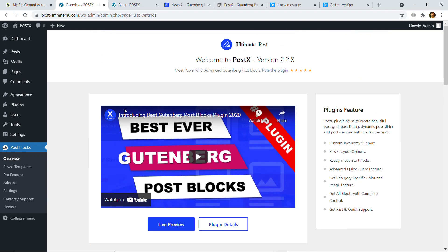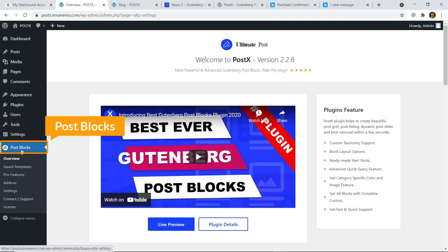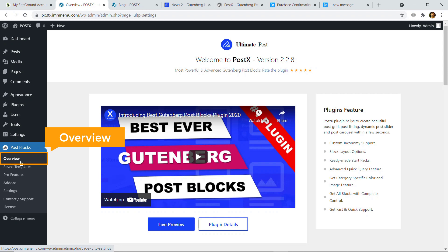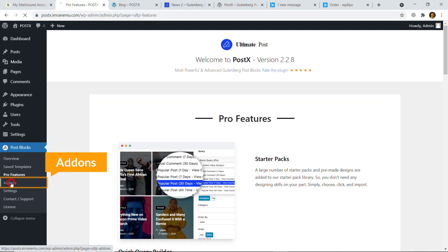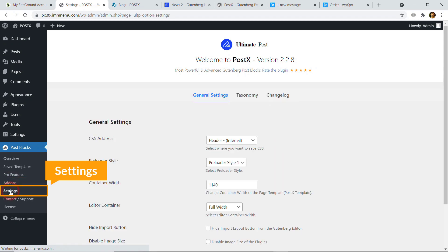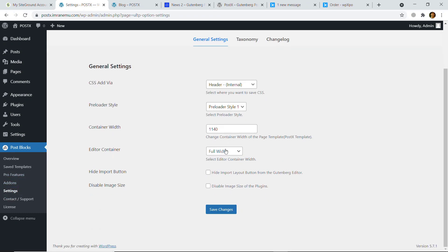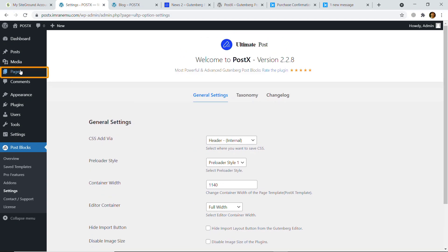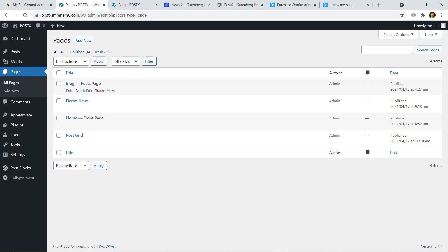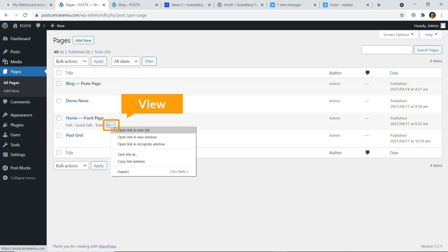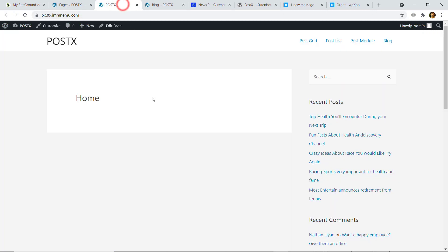Once you have successfully installed, you will see a menu called Post Blocks with options: Overview, Saved Template, Pro Features, Add-ons, and Settings. Now let's go to the Pages. I have some pages but I would like to show the grid on my home page. Here you can see my home page is very basic — I'm going to design it.